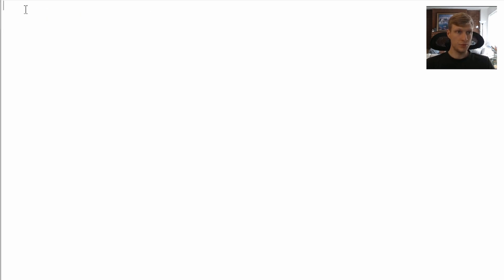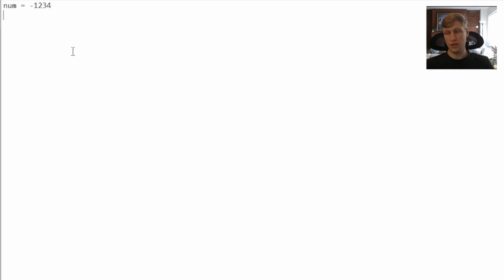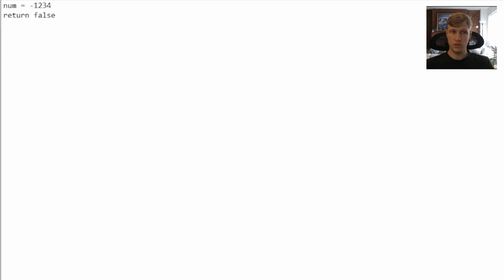So let's take a look at an example. For this example, our input is negative 1,234, and for this, our output will be false. All negative numbers are not a palindrome, so we can return false always for a negative number.